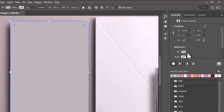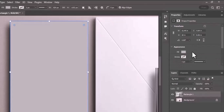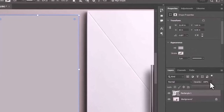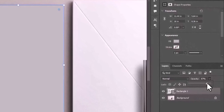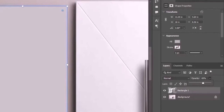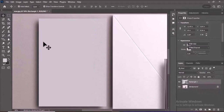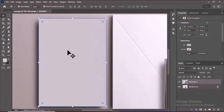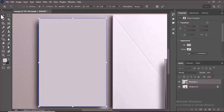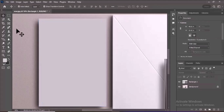In the Layers panel, ensure the rectangle layer is still selected. Decrease the opacity to check alignment — adjust the opacity slider of the rectangle layer to a lower value like 50% to see how it aligns with the letterhead design beneath. Verify the edges are properly aligned.